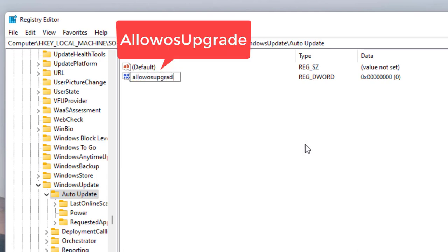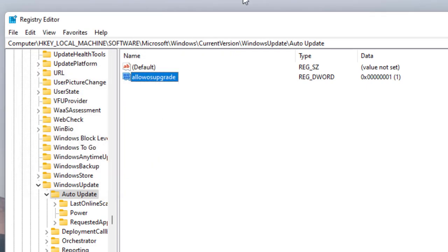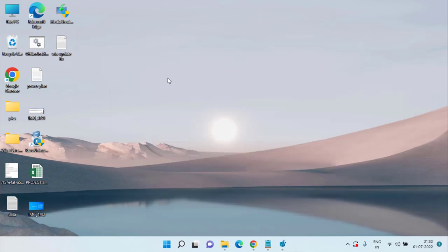Double-click to open it and set the value data to '1,' then hit OK. Close the Registry Editor, restart your system, and run Media Creation Tool as an administrator again.